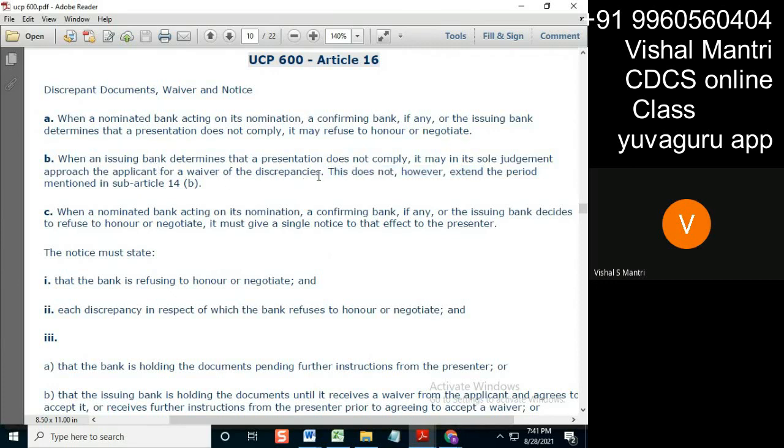Logically, the bank should immediately send the discrepancy and then go to the applicant — everything should follow that order.